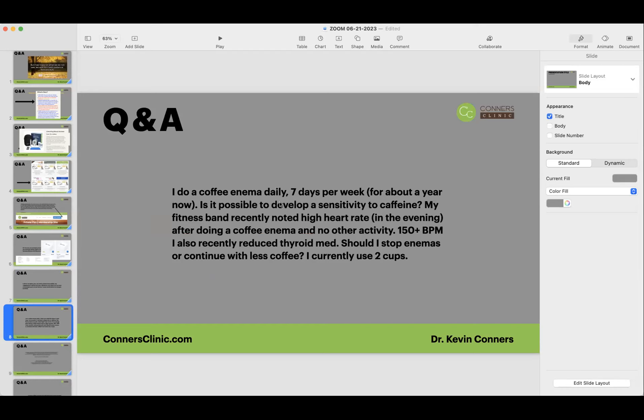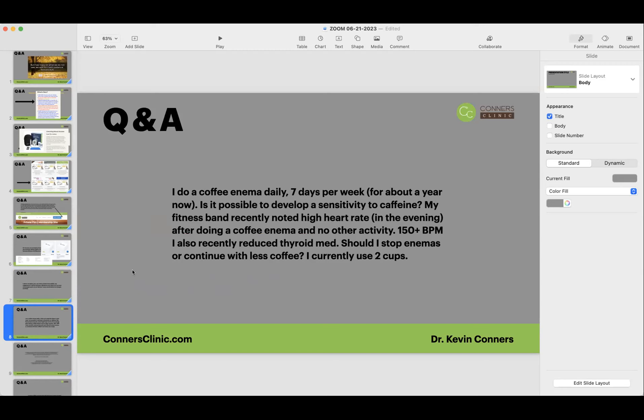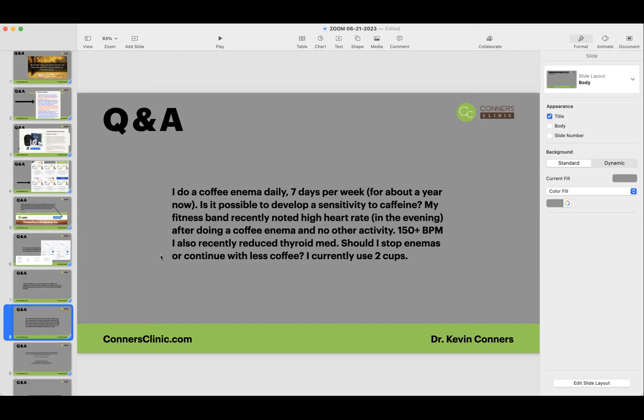I do a coffee enema daily, seven days per week for about a year now. Is it possible to develop a sensitivity to caffeine? So the answer to that is yes, you can. My fitness band recently noted high heart rate in the evening after doing a coffee enema. You will, if you absorb some caffeine, which you typically will when you do a coffee enema, it will raise your heart rate 150 plus beats per minute. And that to me is too high.